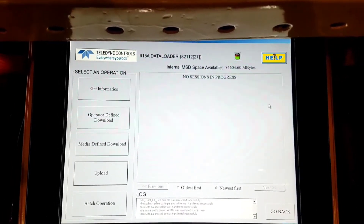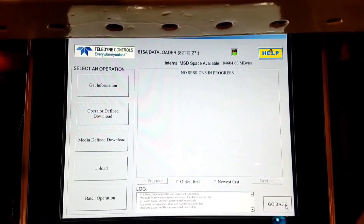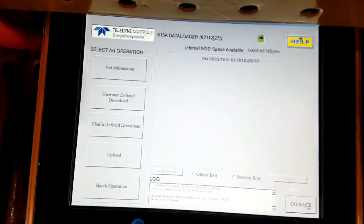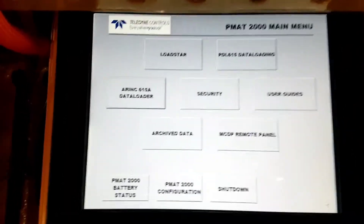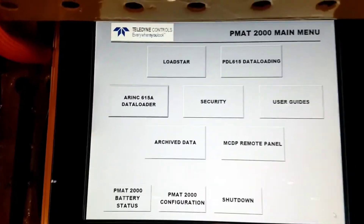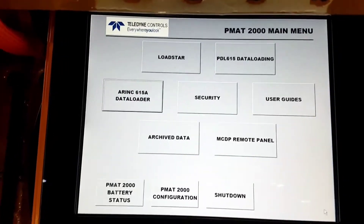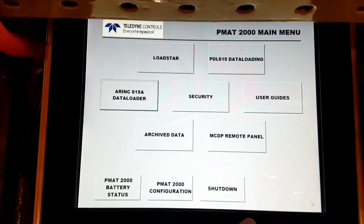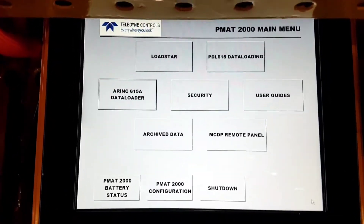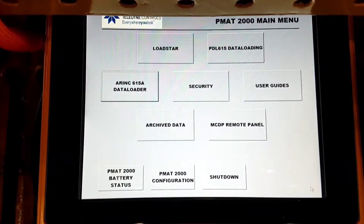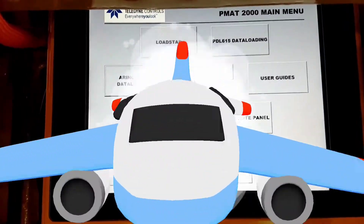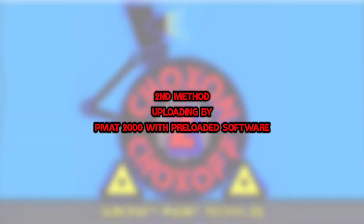The uploaded software should be rechecked by Local Maintenance Function. Now we will check the second method of uploading — we will transfer our software from the pen drive to PMAT first.